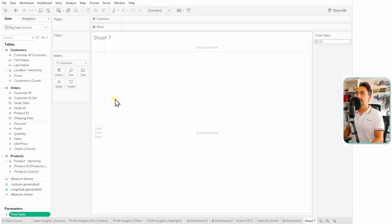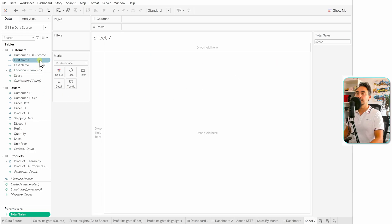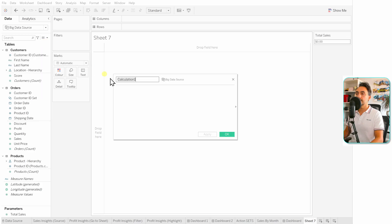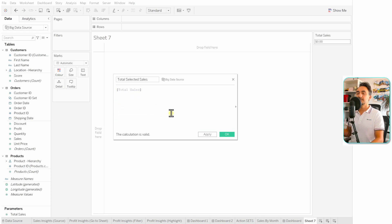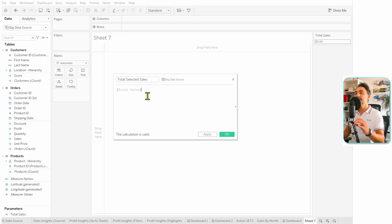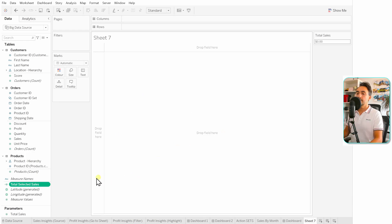Right-click on the parameter and choose 'Show Parameter' — currently it's zero and nothing in our view. Now I would like to have a sentence that says 'Total Sales' followed by the value of the parameter. To do that, we have to create a new calculated field. We go to our parameter in the data pane, drag and drop it into the calculation. We do this because we cannot use the parameter directly in our aggregations or view — we always have to create a calculated field that holds the parameter value. Hit OK.